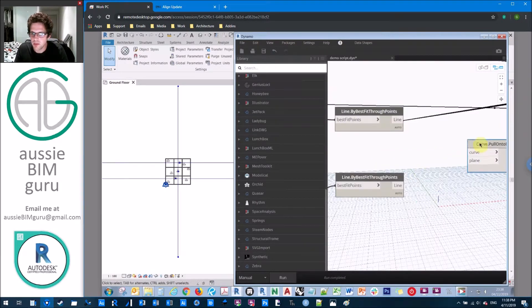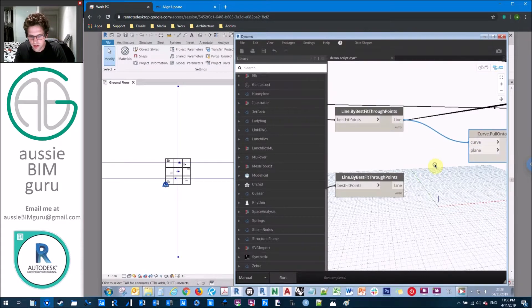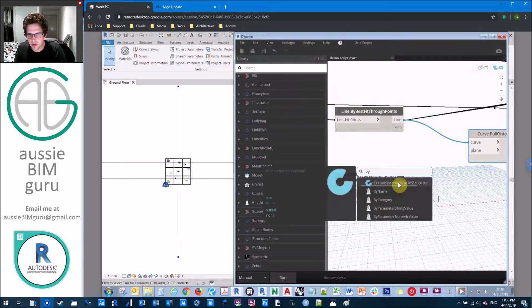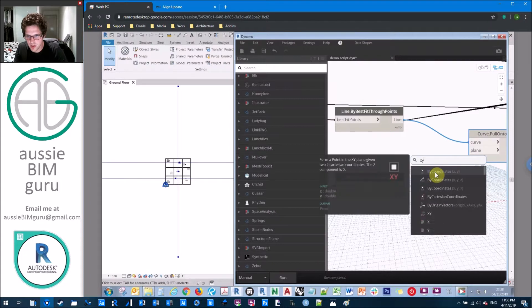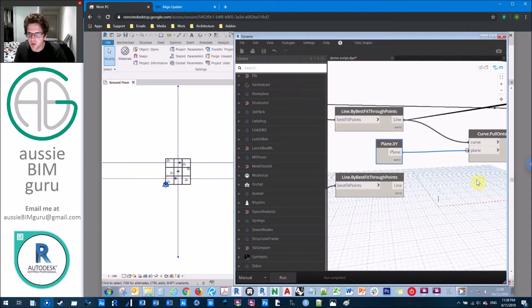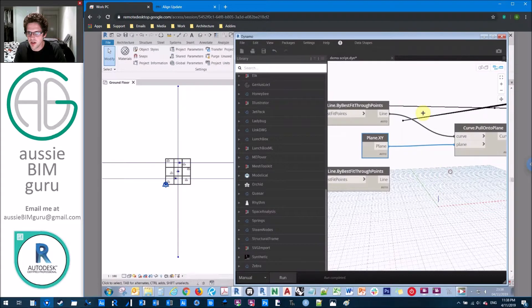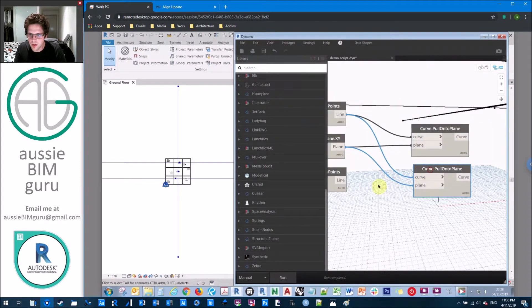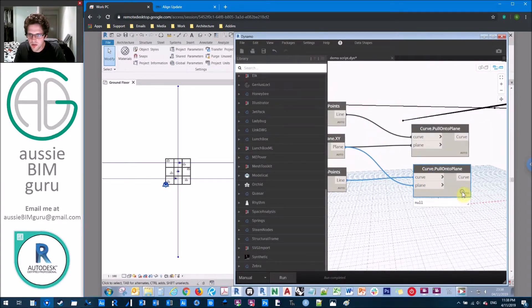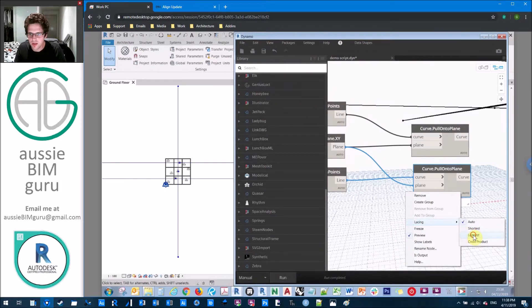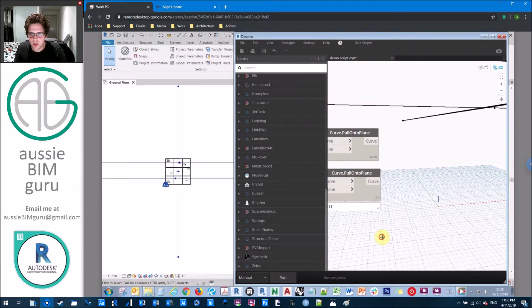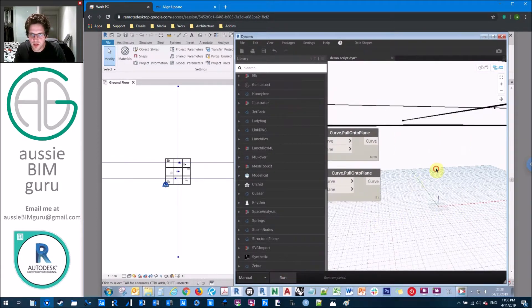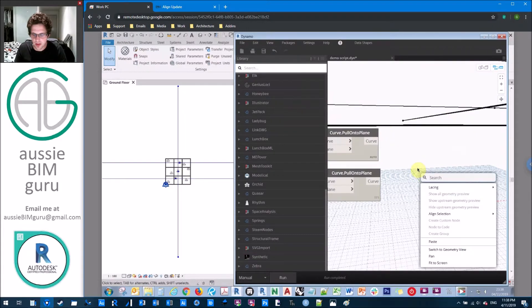So what we need to use is a curve pull onto plane. And we're going to pull this curve onto the xy plane. And likewise, we're going to do the same with other curves. In this case, we'll pull these curves and we'll just set this to a longest lacing. So it does it for all of those curves in order to normalize those onto the same plane so that they will definitely intersect.